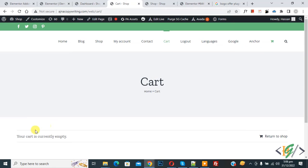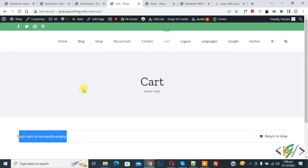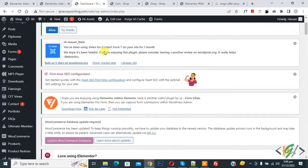Now you see cart. Your cart is currently empty, so we are going to add code. Go to dashboard, scroll down.